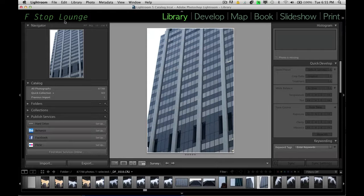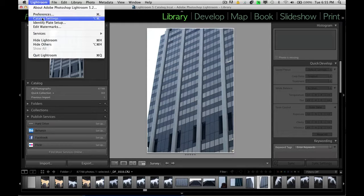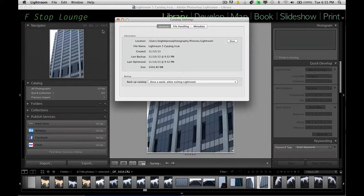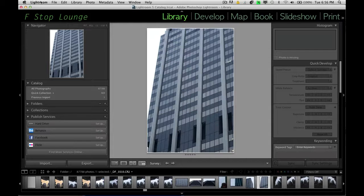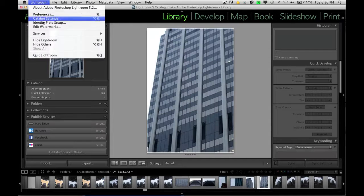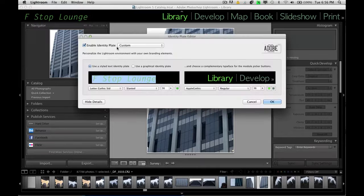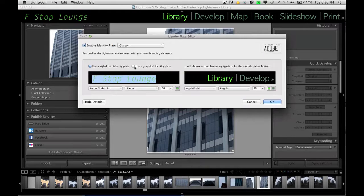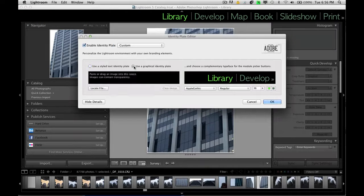To do that, go into catalog settings. No, you don't. So what we need to do is go into Lightroom and go into identity plate setup. And you'll see here, it says use a graphical identity plate. We want to click on that.